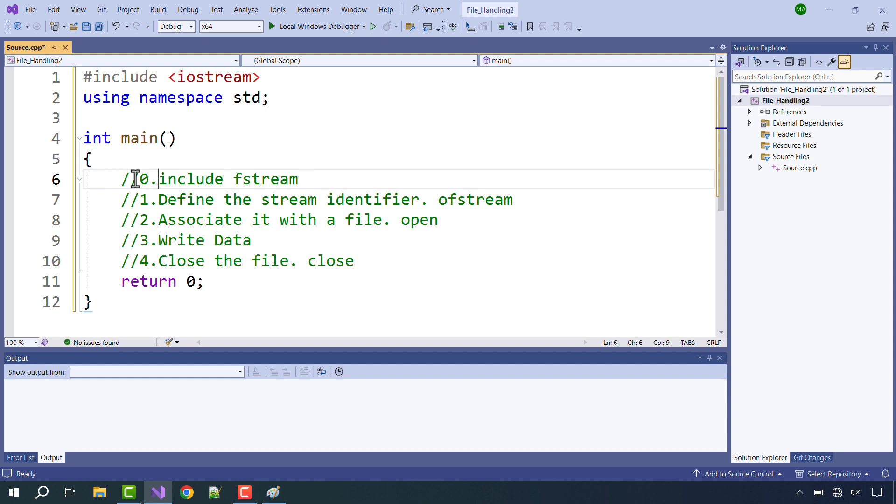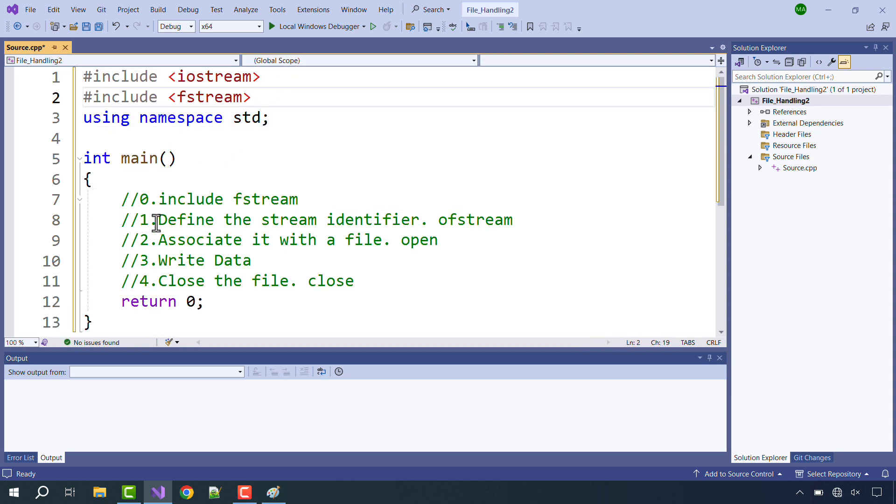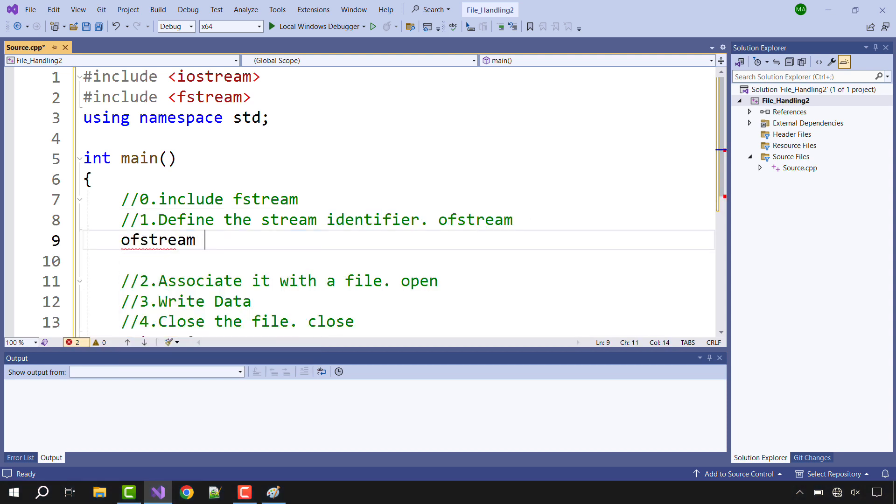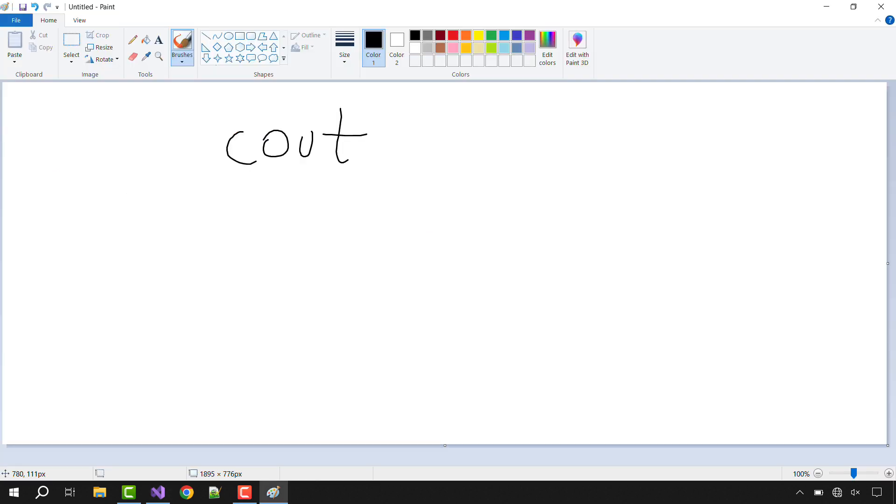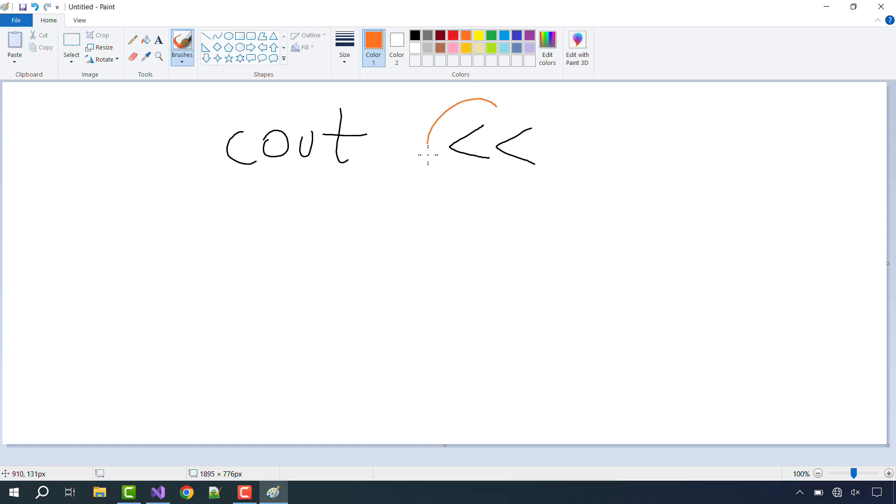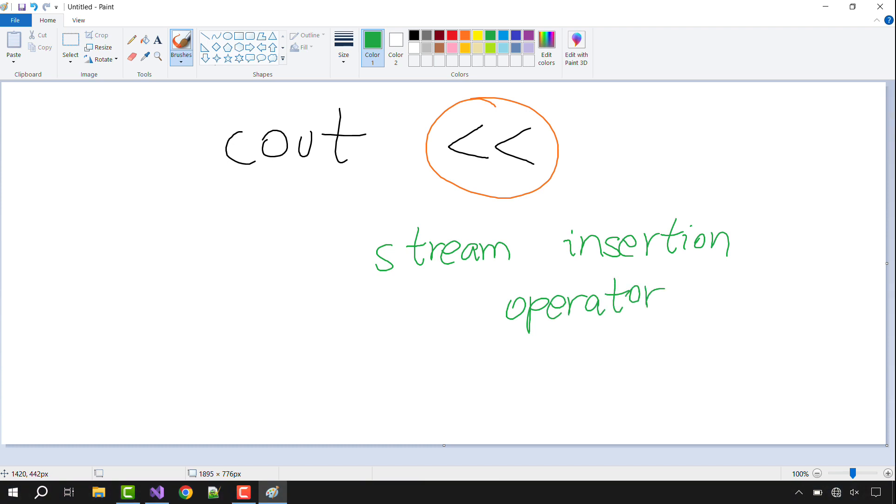So in step number 0 you need to include fstream. In step number 1 you need to define a stream identifier, and since we are working with outputs to a file, we will declare an ofstream identifier. It could be any identifier of your choice, but I am using 'out', similar to cout. Then use less than sign - this less than less than sign which is written over here, this is known as stream insertion operator.